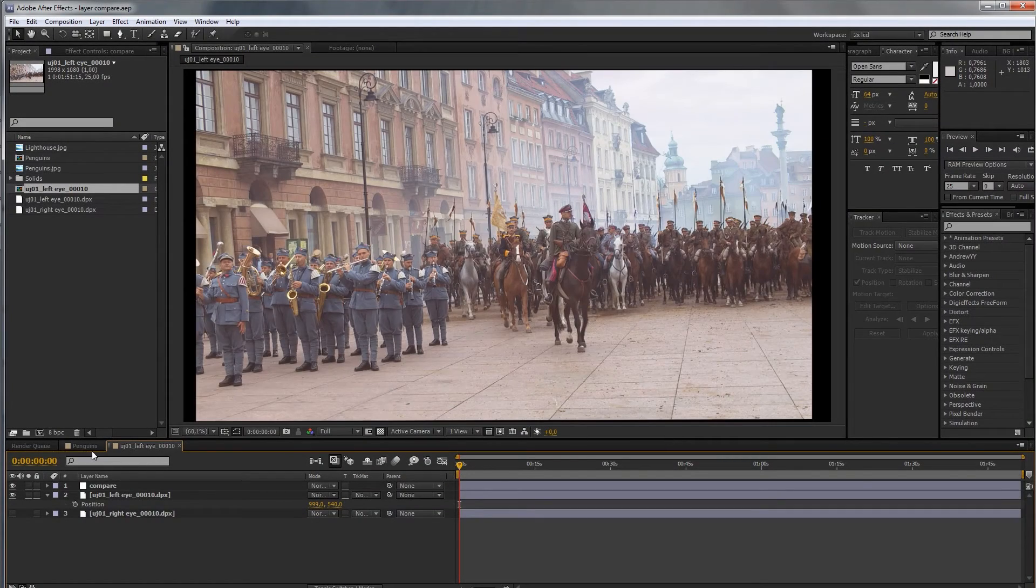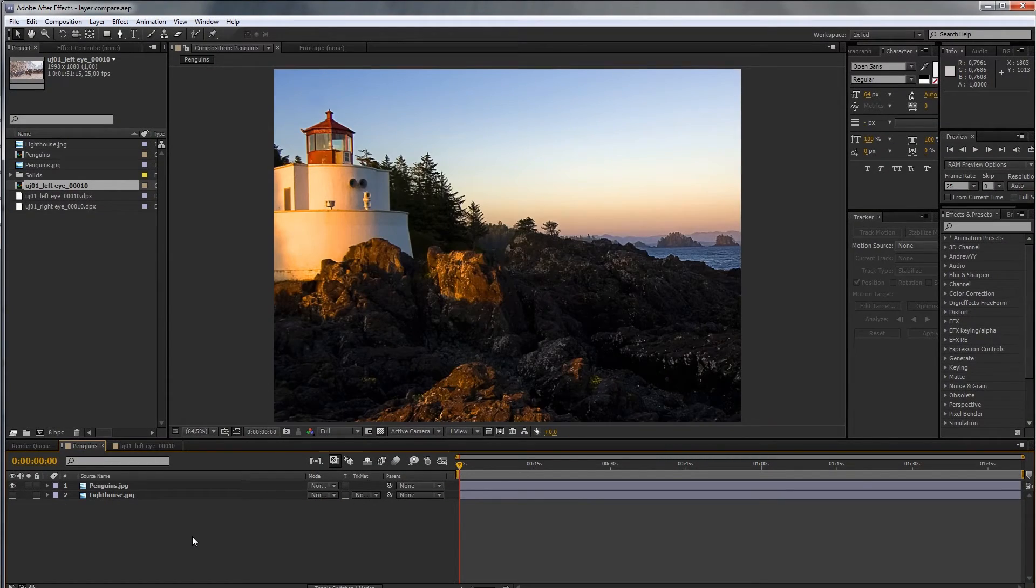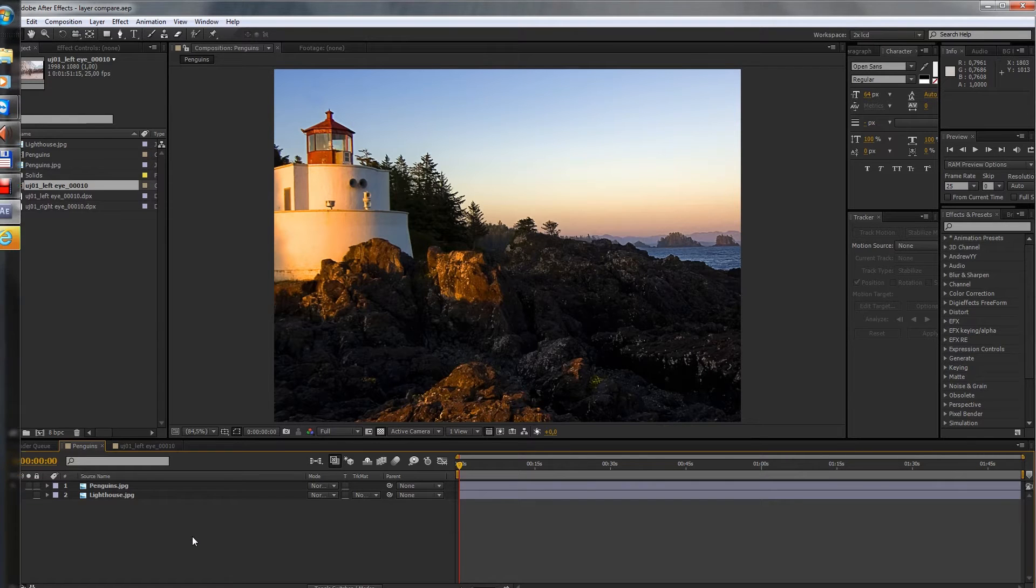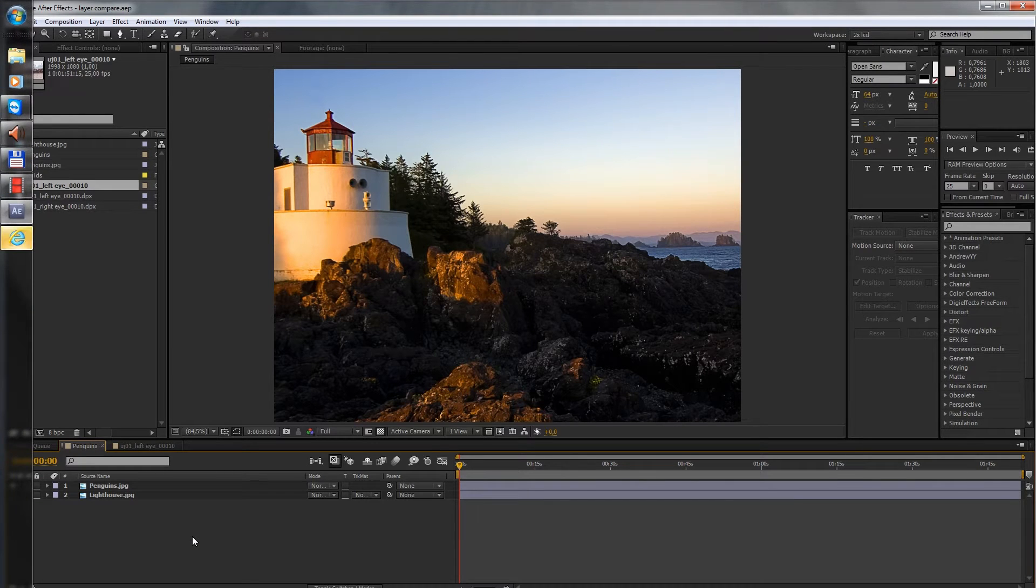Hi guys, this is Philip and today I'm going to show you my simple plugin EFX AB Compare.